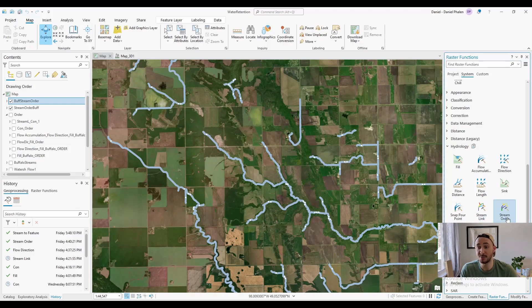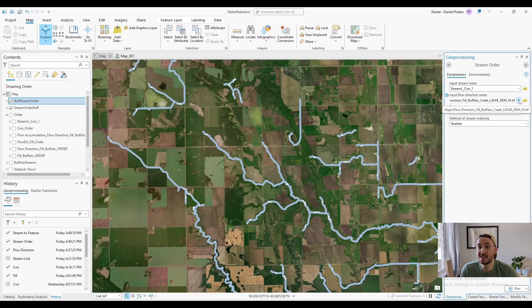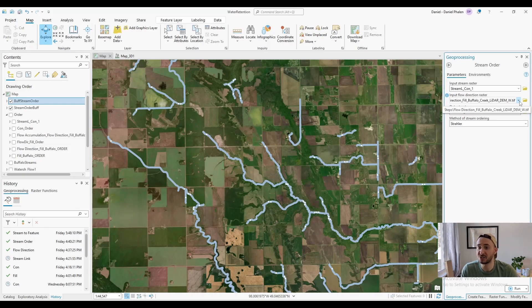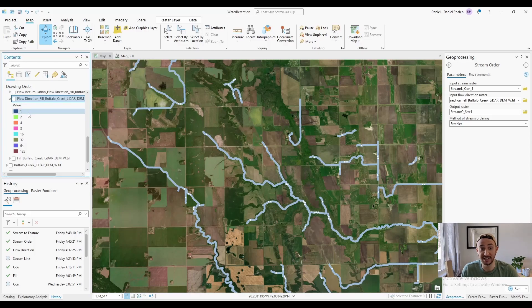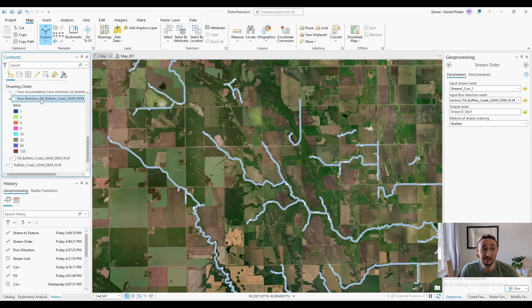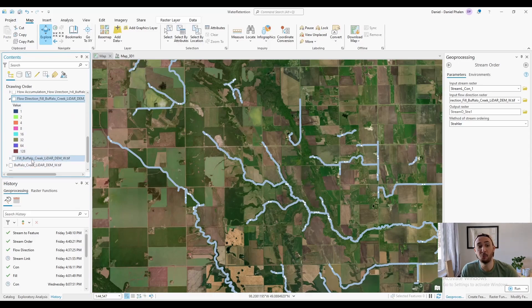So then I tried to run stream order through geoprocessing. When I was using the raster function version of flow direction, it was telling me that the raster had to be an integer. While the raster function flow direction was definitely an integer, one, two, four, eight, so forth, maybe because it wasn't an actual file, it was based off of the fill, which is not an integer, it wasn't able to run it correctly.